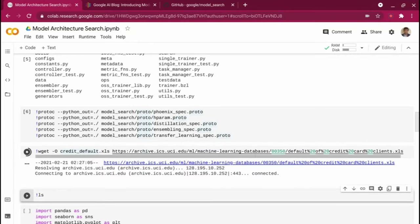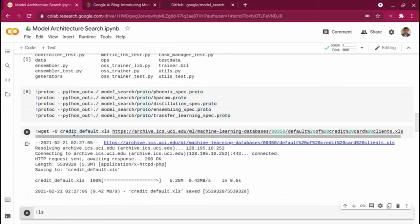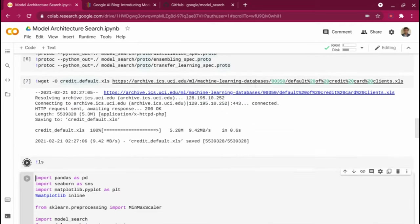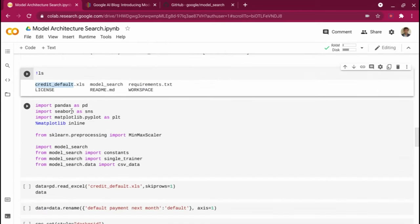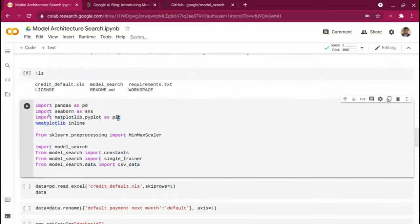The model does not handle everything, so we will do some feature engineering and then feed it to the model architecture search. I'm going to download the credit default dataset. Let me quickly list it to confirm the dataset is downloaded. I'm importing packages — pandas to load the Excel file, and seaborn and matplotlib for visualization and data analysis. When you take a real dataset, you want to explore more and get insights on which features to use.